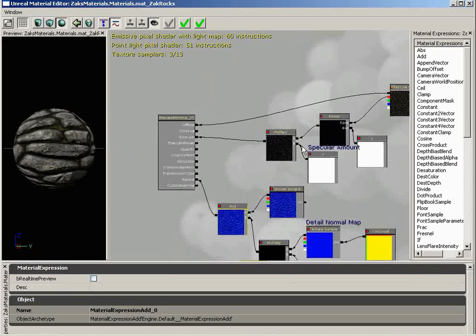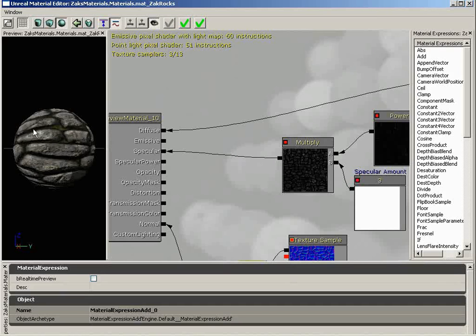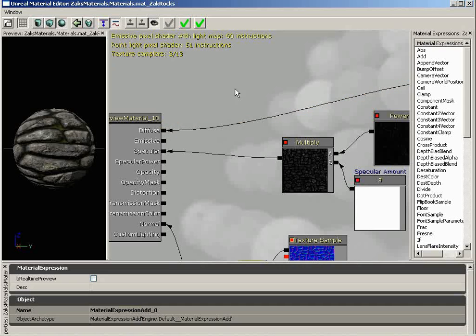In the end, what we want to do is come up with some interesting network that singles out the crevices in between our rocks and applies to them some interesting color. Before we drive it in, we want to be able to multiply that color to have not only a glow color but a glow intensity value - some sort of control to control how bright the glow is. And then we're going to plug that whole thing into emissive.